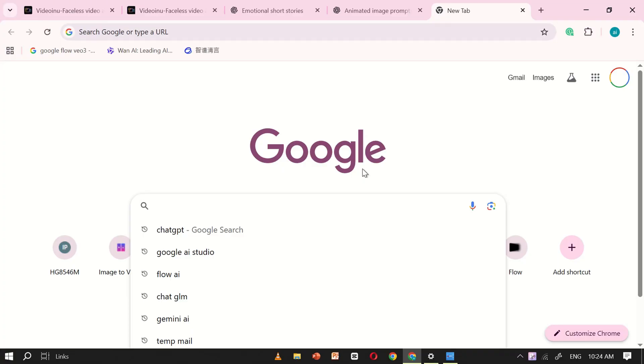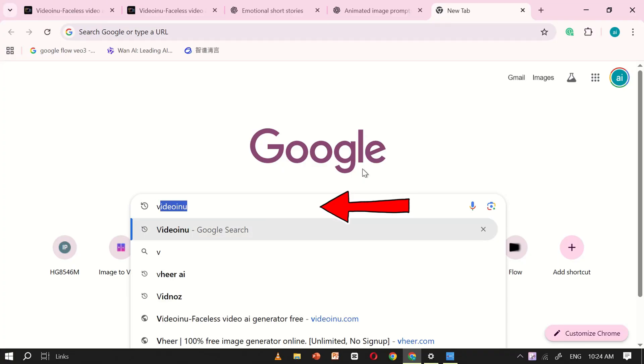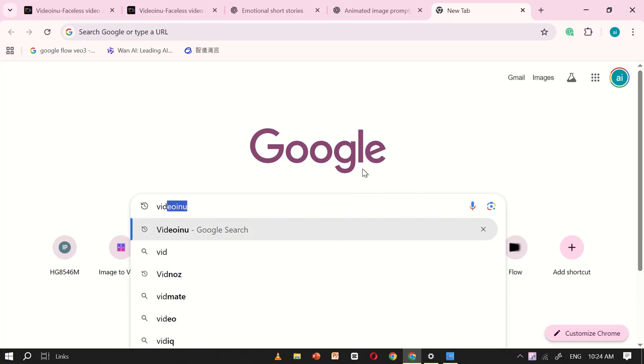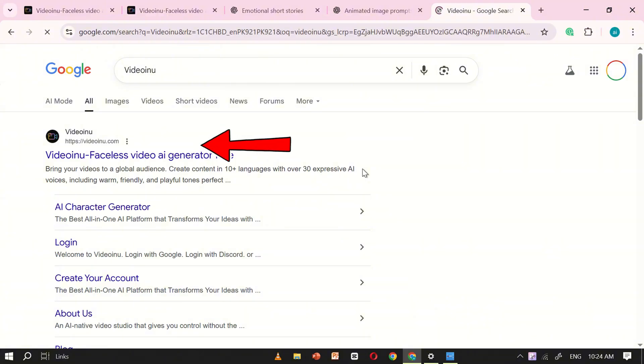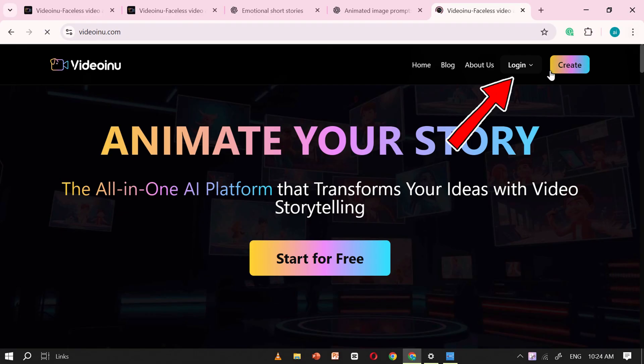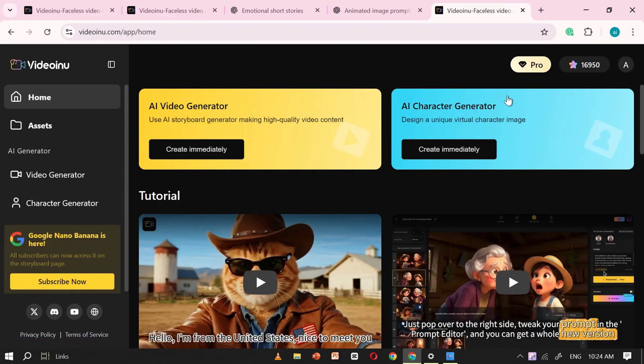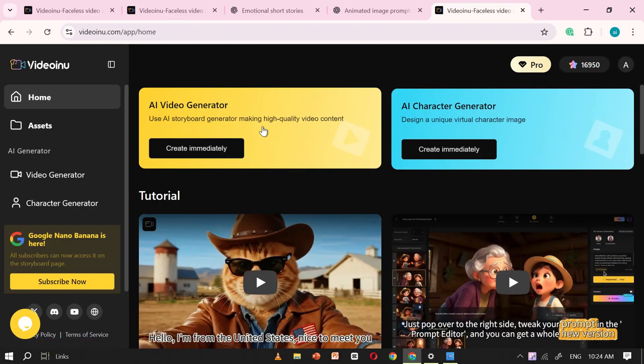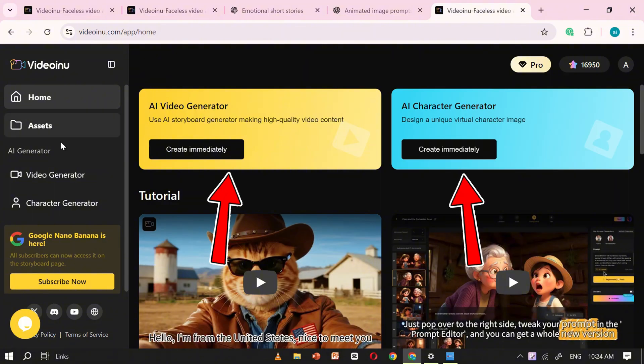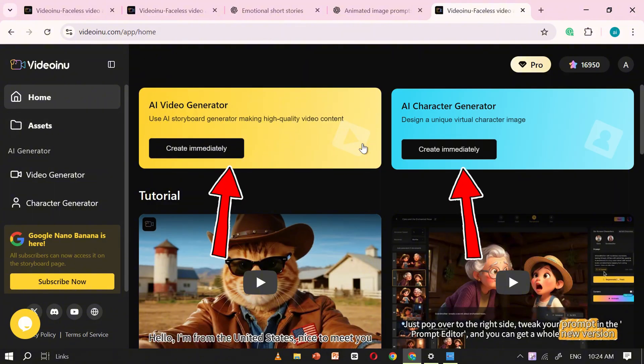All right, let's get started. First, open Google and search for VideoInu. Click on the very first result that appears, and you'll be directed straight to the official website. Here, you'll need to register using your email. Once you've signed in, you'll notice two main options on the interface.